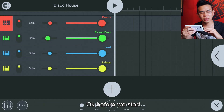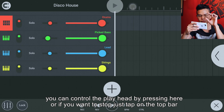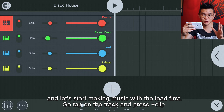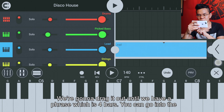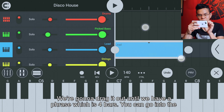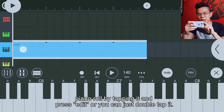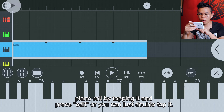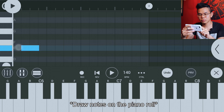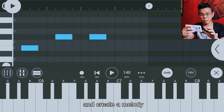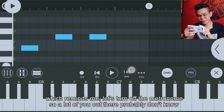You can control the playhead by pressing here, or if you want to stop just tap on the top bar. Let's start making music with the lead first. Tap on the track and press plus clip. Drag it out until you have a phrase which is four bars. You can go into the piano roll by tapping it and pressing edit, or just double tap it. Let's turn off the metronome.